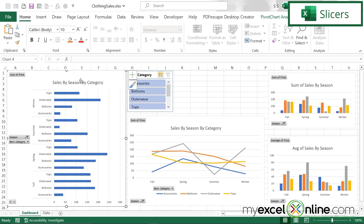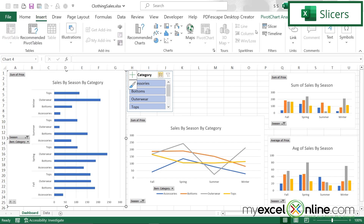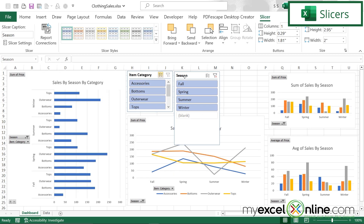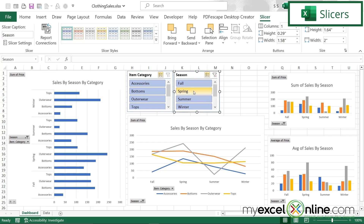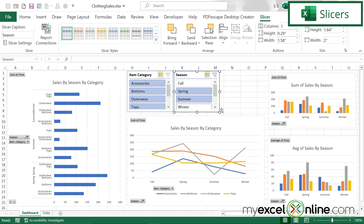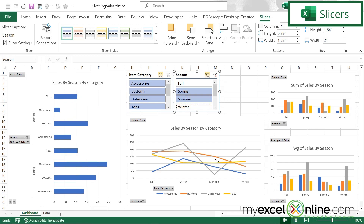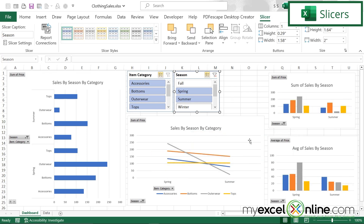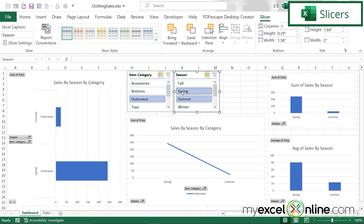I can also select this graph, go up to Insert, go over to Slicer, and pick a slicer by season as well, then say okay. I'm going to move and resize this next to the existing one and turn on multi-select. So now I can see all seasons. I can deselect fall, deselect winter, and just see my spring and summer amounts. But notice it's only changing this graph, so I have to right click on the slicer, go to Report Connections, and connect this to my other pivot tables and say okay. Now whatever I select in these two slicers works together — for example, I could just see spring and summer and outerwear. Whatever combination I select will be reflected on all the graphs.